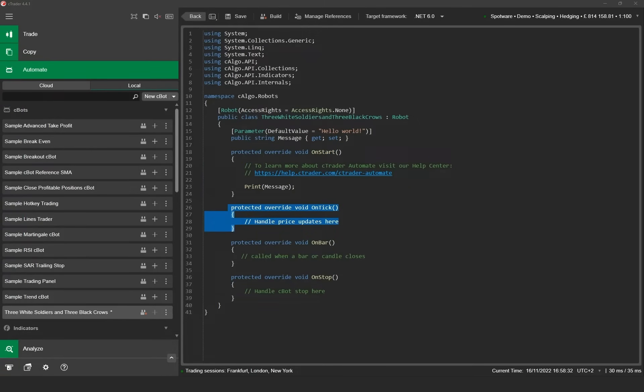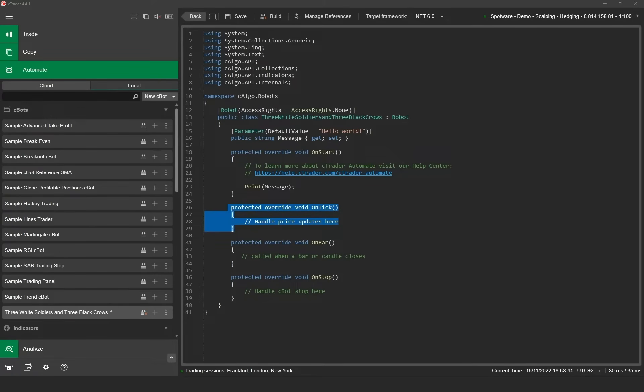The on tick method is triggered on each incoming tick of data on the chart on which the Cbot is running. Inside the on tick method you can program your Cbot's entry and exit conditions as well as any other auxiliary functions you need to run when a new tick arrives.